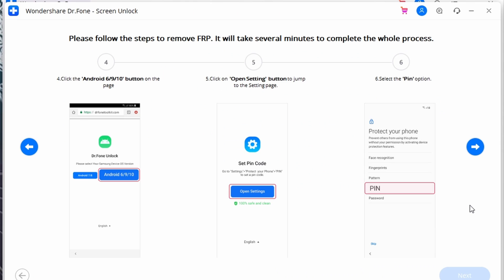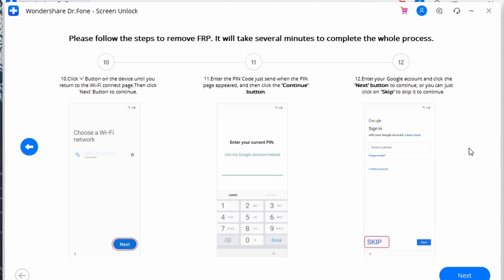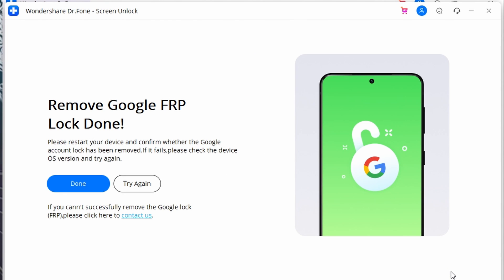For Android versions 6, 9, and 10: as a new page opens in the browser, select Android 6, 9, or 10. Click the Open Settings button and proceed to the next window. Select the PIN option, choose Do Not Require by default, set up your PIN code, and remember it. Click Skip, then tap the back button to return to the Wi-Fi connection page. Tap Next, enter the PIN code set previously, tap Continue, and when the Google account sign-in page displays, find and tap Skip. You have now successfully removed the Google FRP lock from your device.